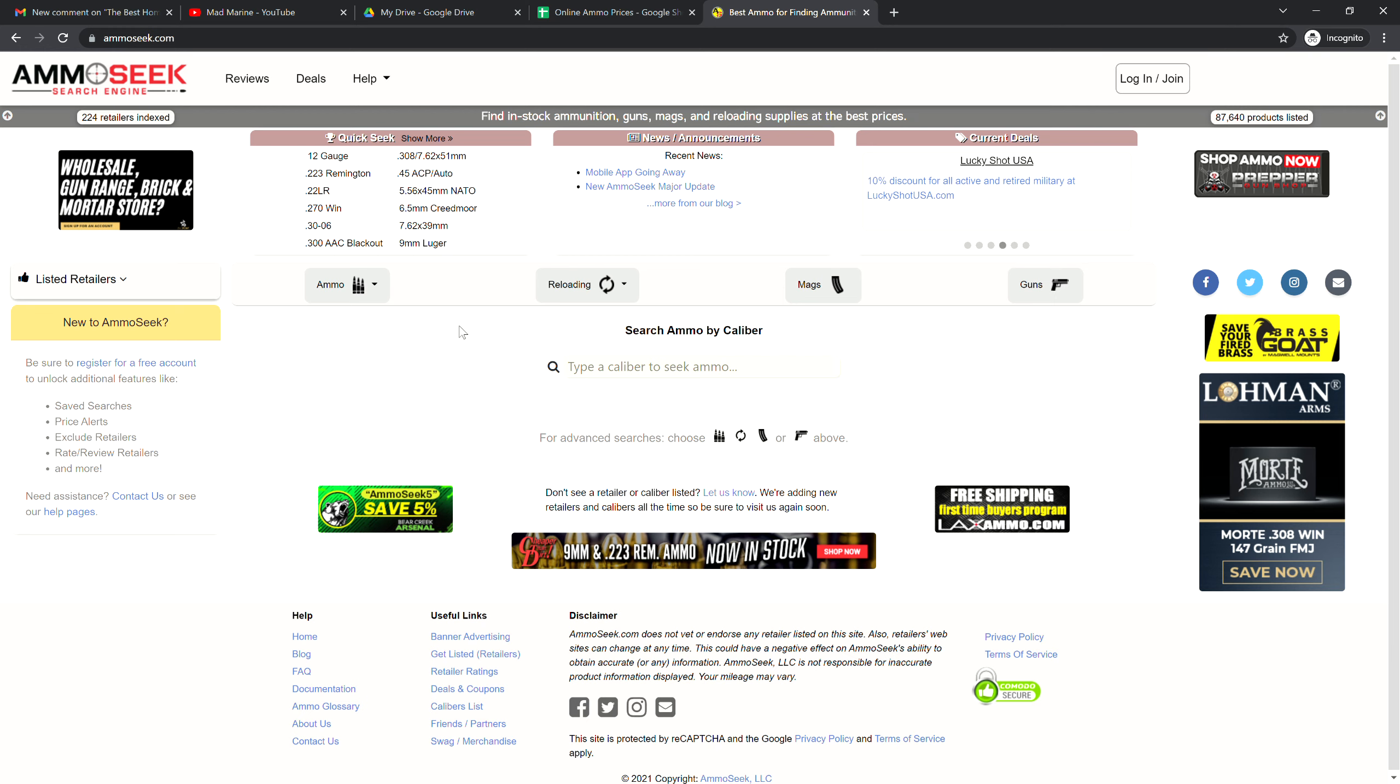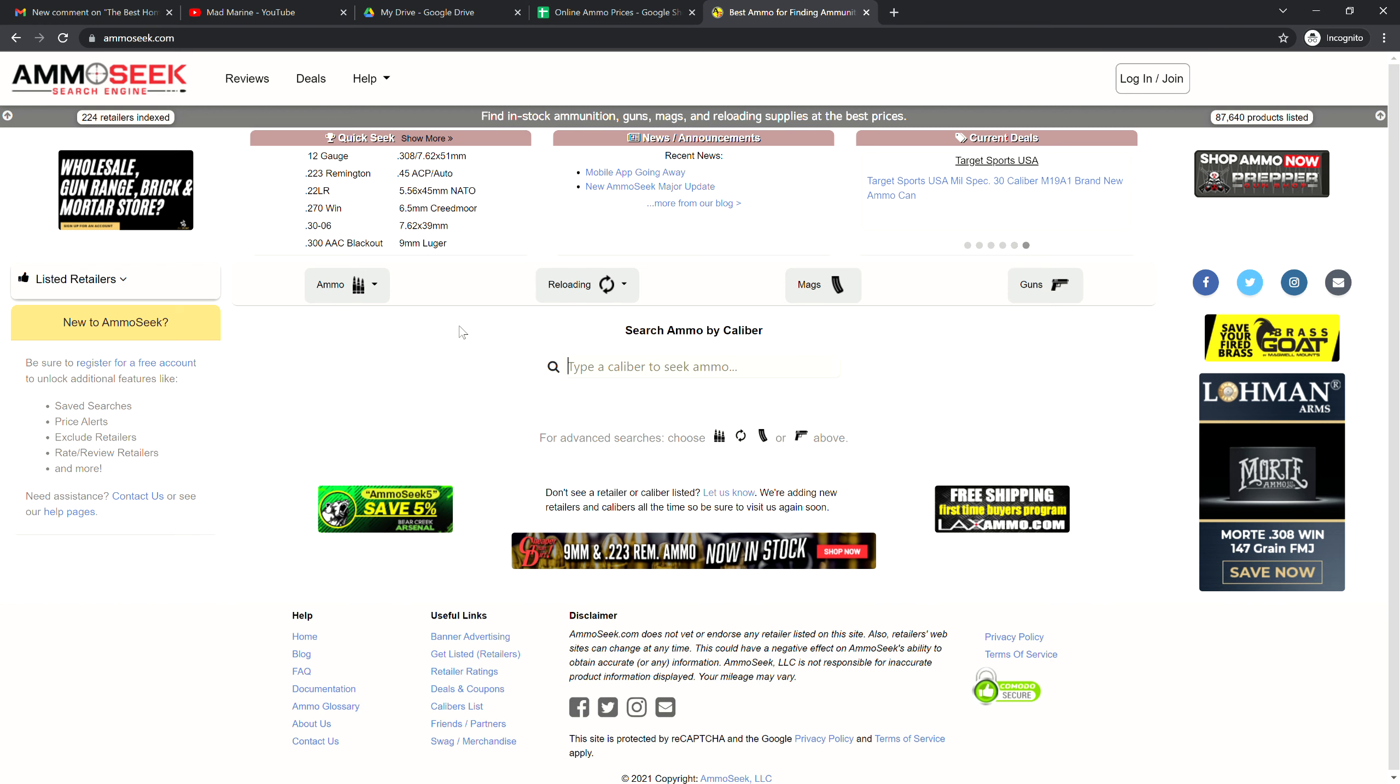Good day you beautiful people of YouTube, it's the Mad Marine and it is Thursday. What do we do every Thursday? We look at the best online ammunition prices. I have to wish you guys a happy Thursday because it is November 25th, 2021.